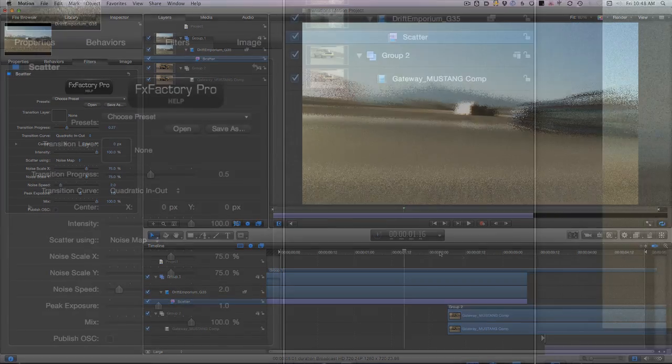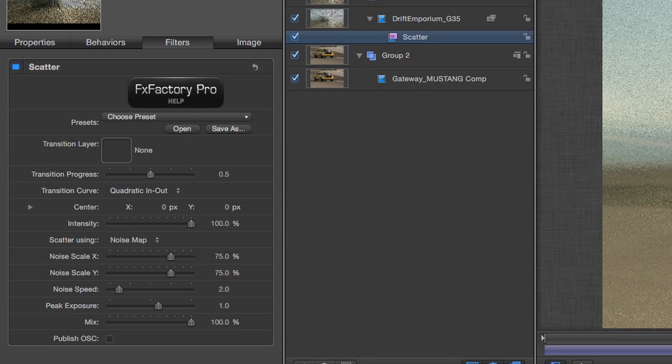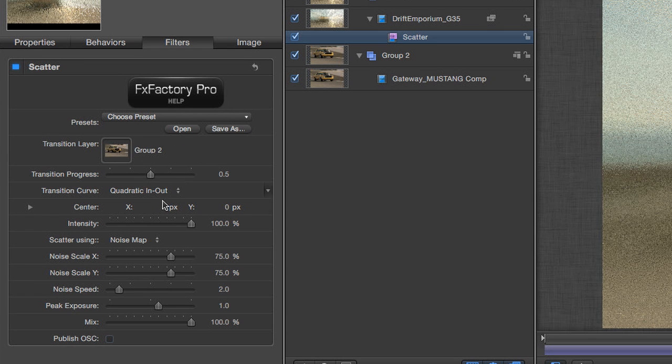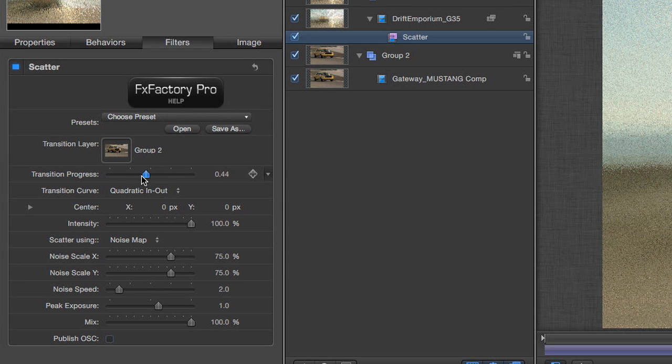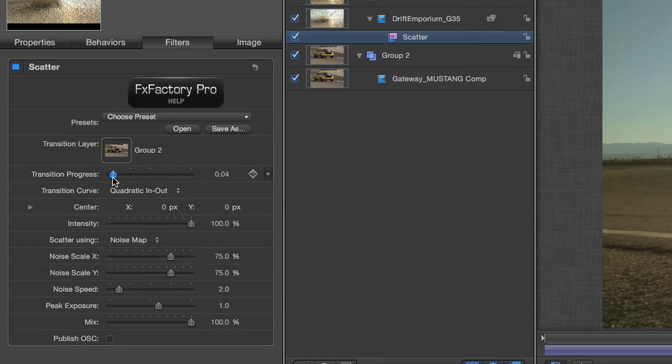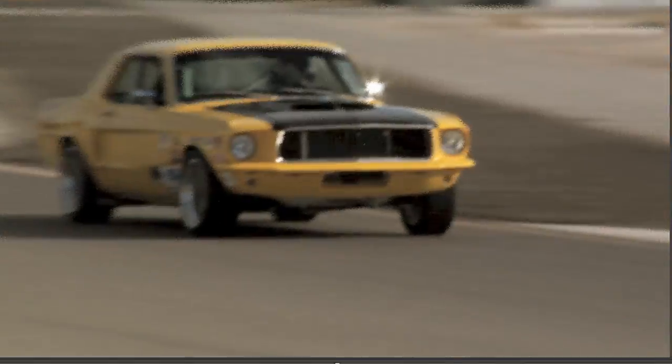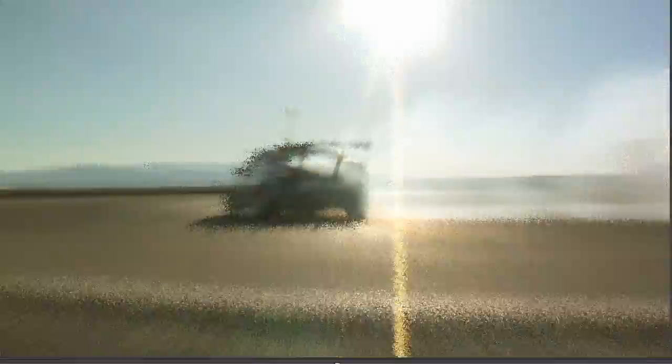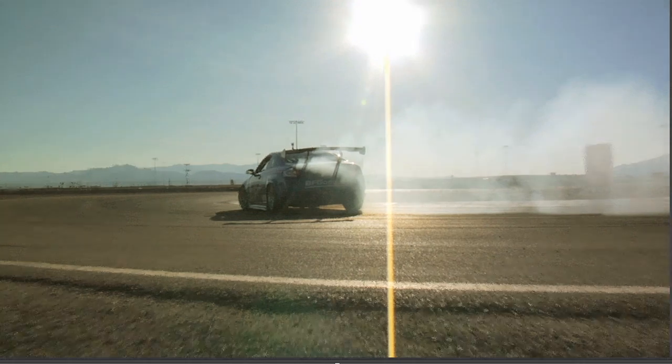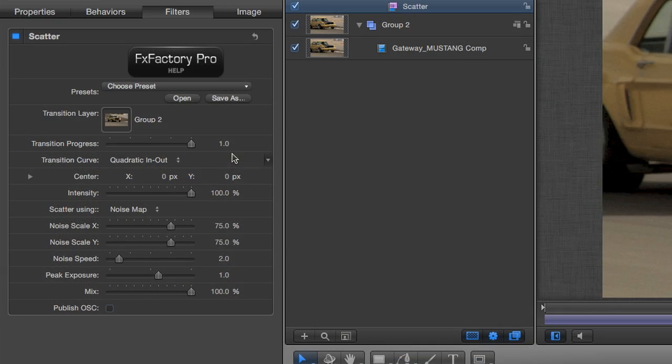To tell the transition what to transition to, I need to drop the group which contains the second clip into the image well marked transition layer. The reason I put this clip into a second group is that now Motion will respect the in-point of that clip as a part of the transition I'm setting up.